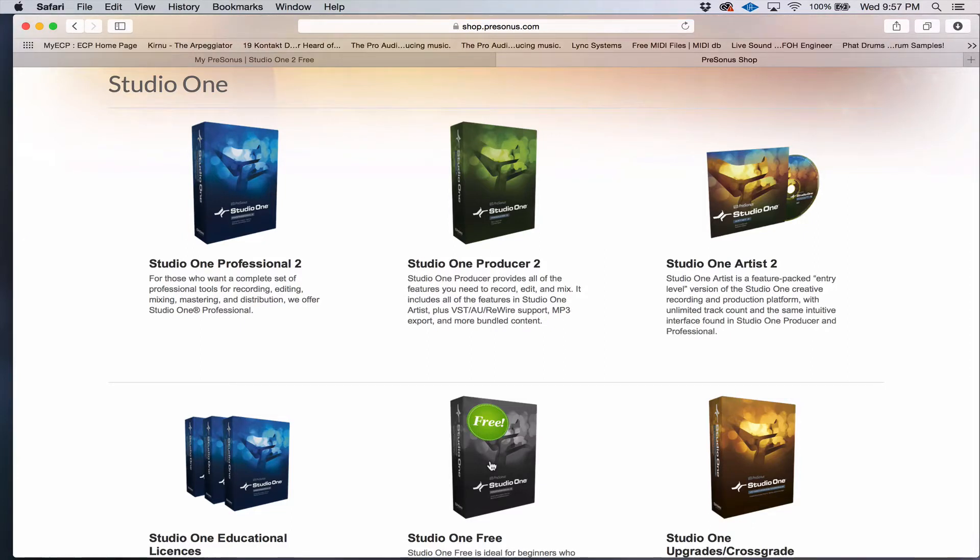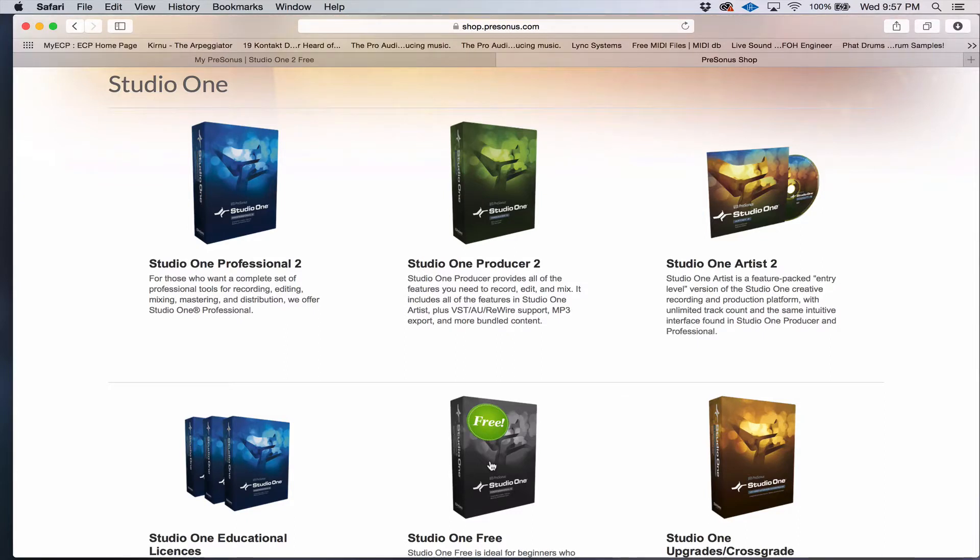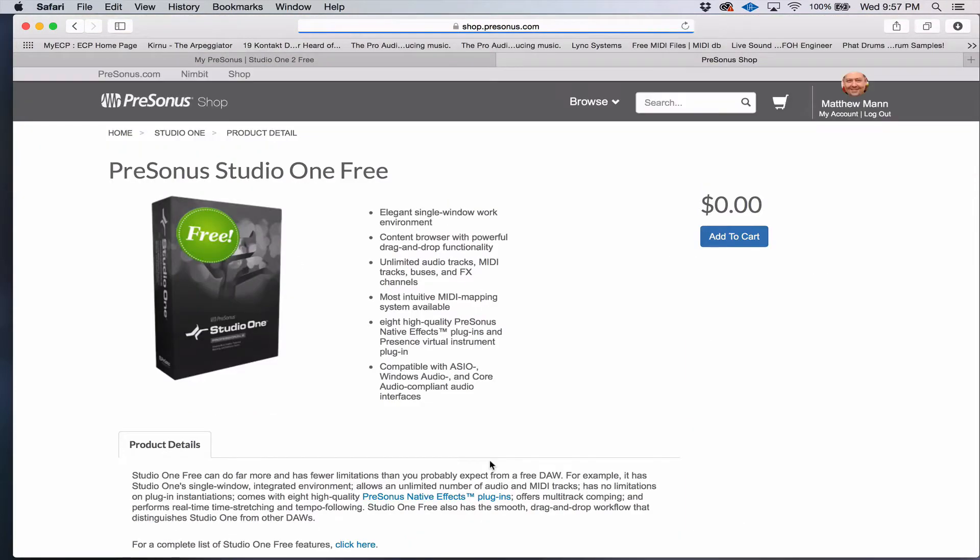So once you've added that to your cart, and you click on Checkout, it's going to ask you to either create a new account or log in if you've previously created one.